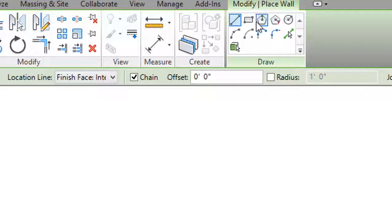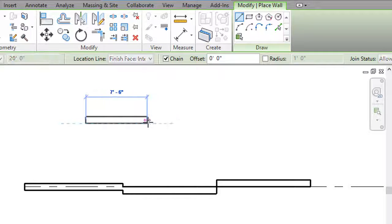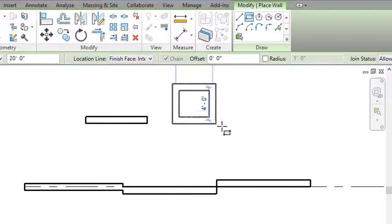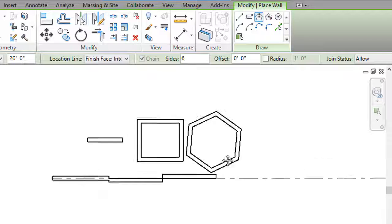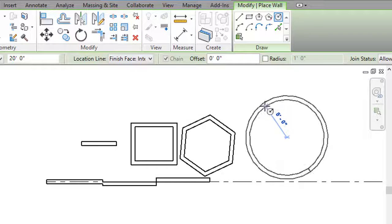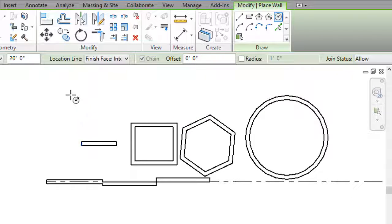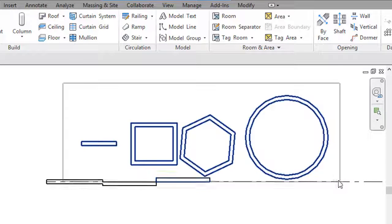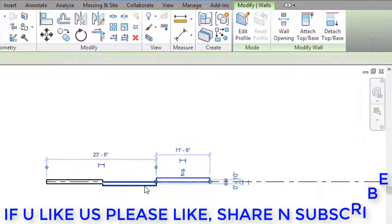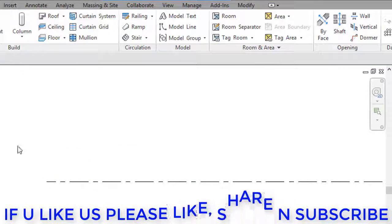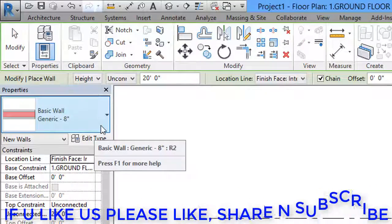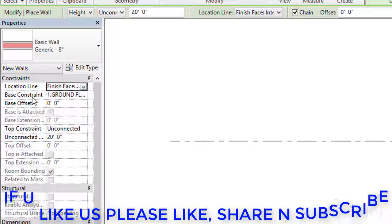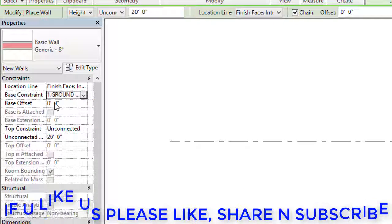In the Modify Place Wall section we have a lot of drawing options: Line, Rectangle/Square, Circle, and others. I'll show you the differences between these. After demonstrating, I'll delete the circle and square walls, and create one architectural wall using Basic Wall Generic 8 inch.